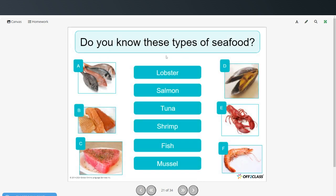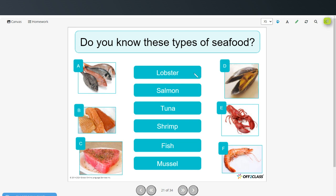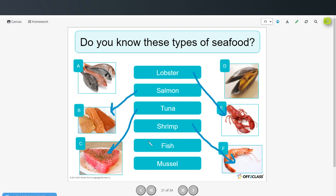Now we're going to talk about different kinds of seafood. See if you can match these words to the correct picture — you can pause the video, try that on your own, and then restart when you're ready to check your answers. Lobster is picture E. Salmon, picture B. Tuna is picture C. Shrimp is picture F. Fish, picture A. And mussel, picture D.